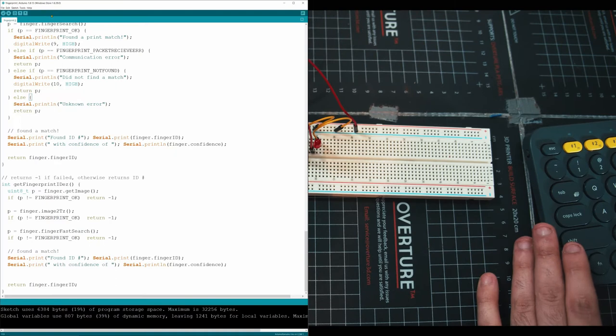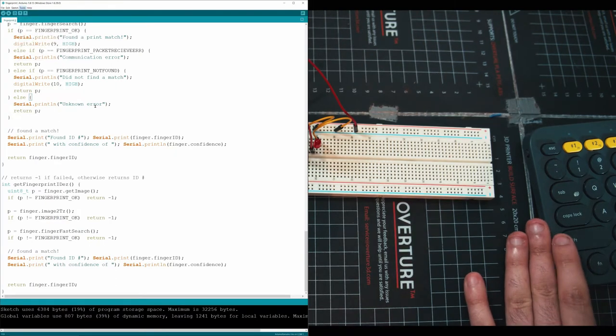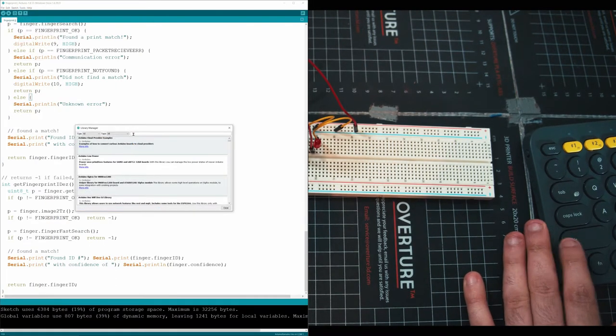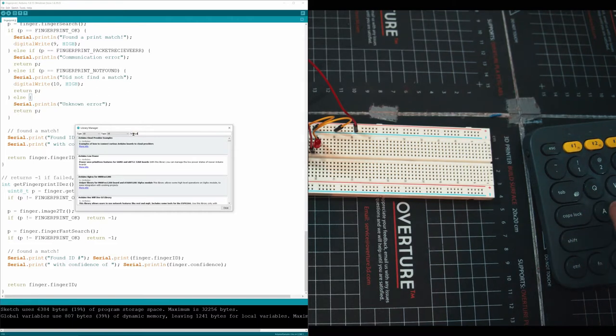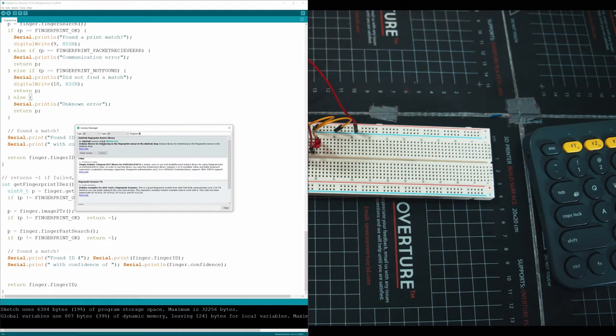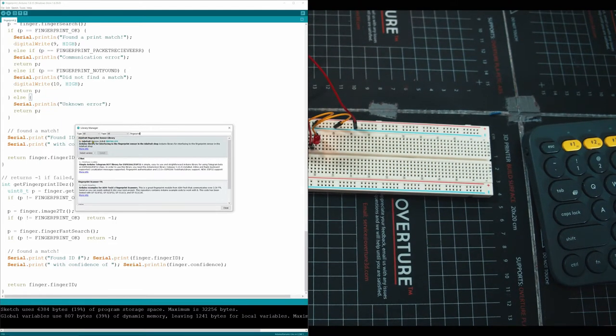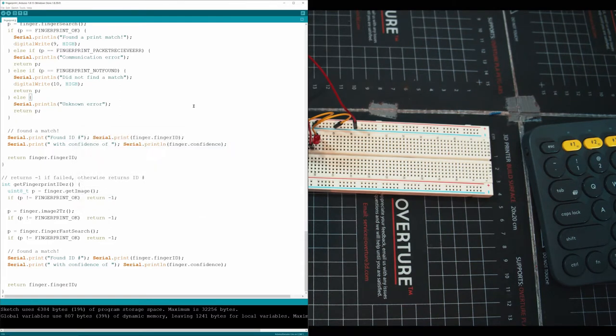Open up your Arduino editor, go into tools, manage libraries, and then when you get this little search window up in the top here, just search up fingerprint. When you search for fingerprint, you're going to get the option of Adafruit fingerprint sensor library, install that, the latest version, doesn't really matter which one.